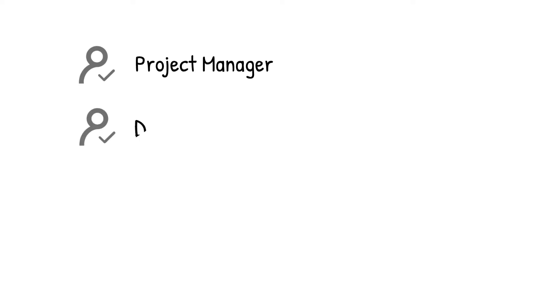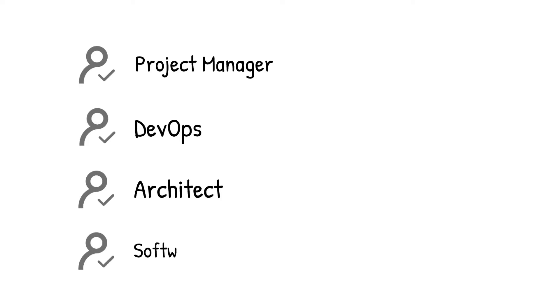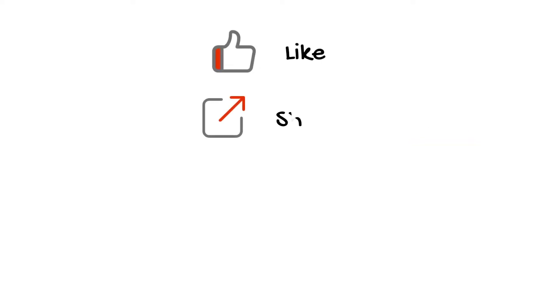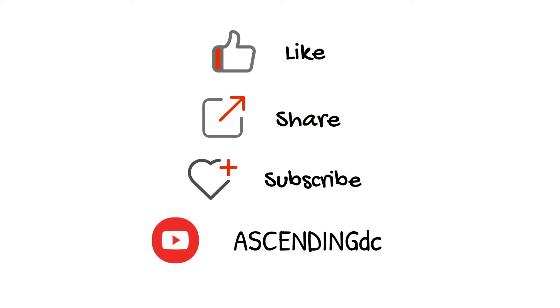If you are a project manager, DevOps, architect, software engineer, or just looking for useful cloud practice, this video is made for you. Please like, share, and subscribe to our channel. Thank you.